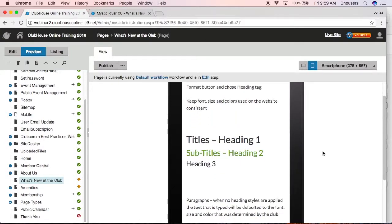As you are working on your web pages and you do have a responsive design, we definitely encourage you to switch to that smartphone view every once in a while because the view that you're seeing on the smartphone is going to be different than the desktop view.